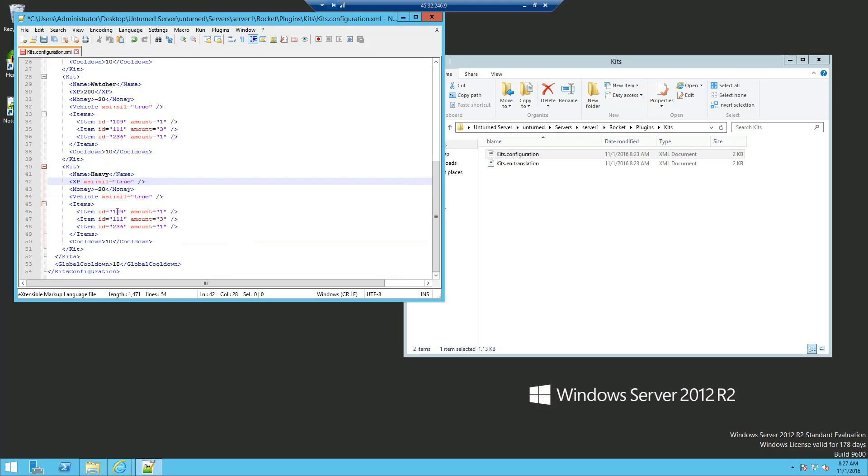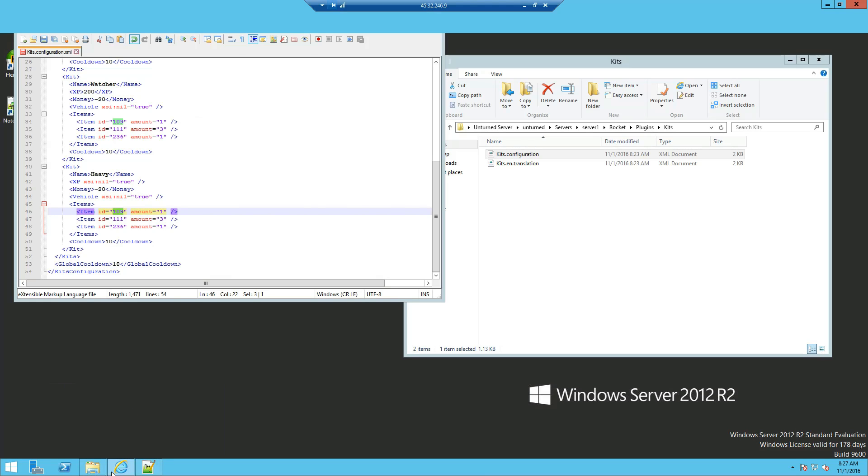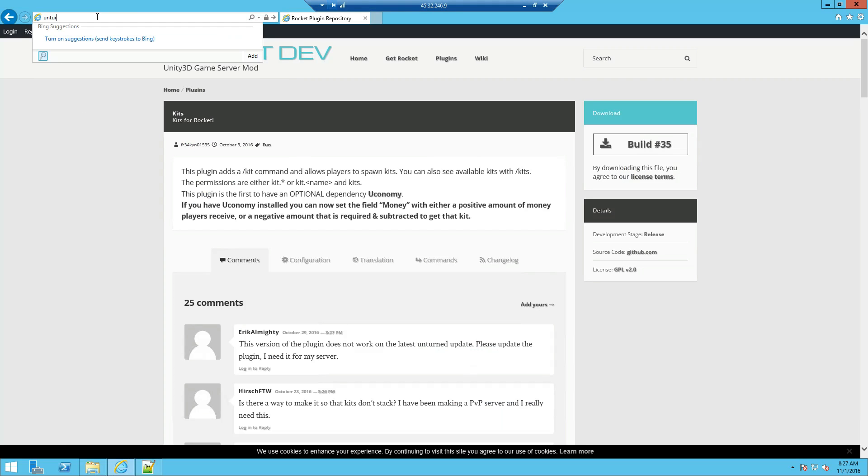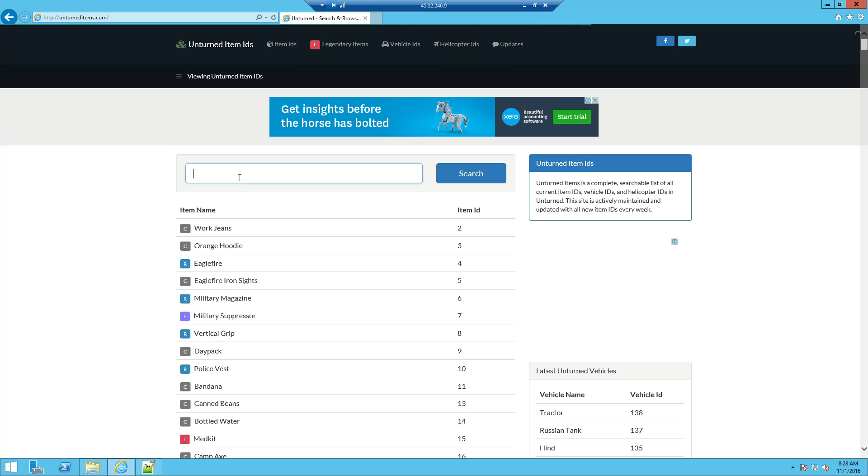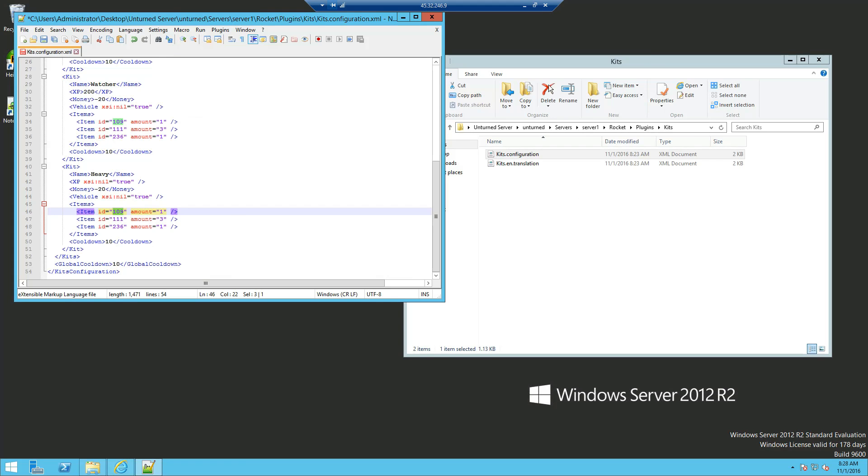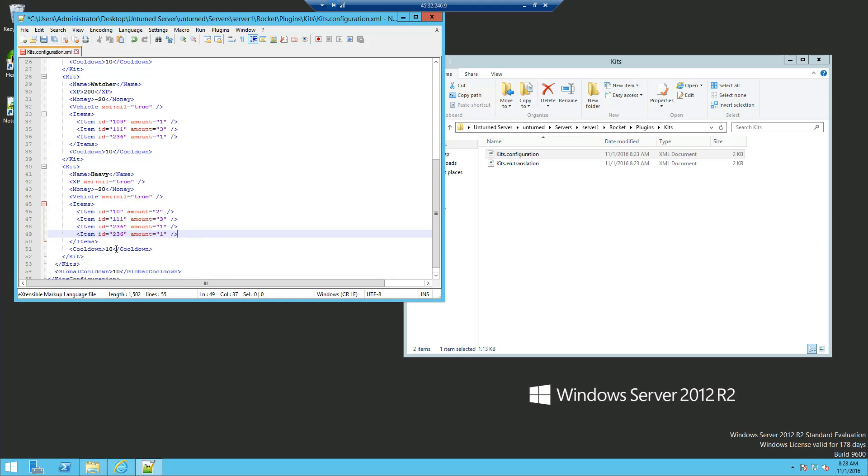Now the items itself, it's basically the ID you can go to, let's close out one of these tabs, unturneditems.com. Now let's get a police vest, so the ID is 10, we can put 10 here, and the amount they'll receive, say 2. Now if you want them to have more items, just select one row, make sure there's no spaces behind it, copy it, go back to the very end of it, enter, as you can see there is a new line with spaces already added, and paste.